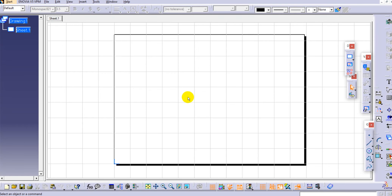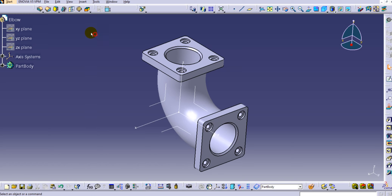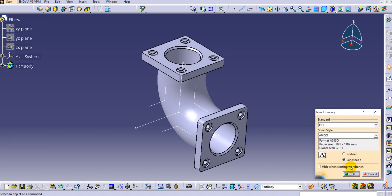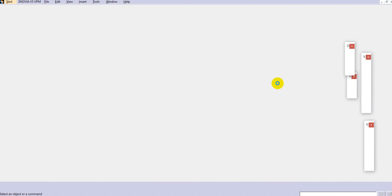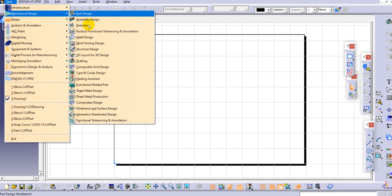You can see the drawing environment here. Now another way to access drafting is to go to File, then New, and here you need to select Drawing and click OK. The same pop-up appears to select the standard, sheet size, and orientation. However, with this option you can only get an empty sheet - you cannot get the default views, which is an option available through Start, Mechanical Design, and Drafting.